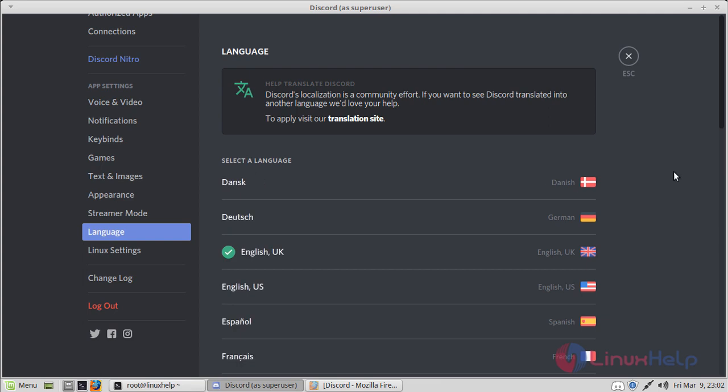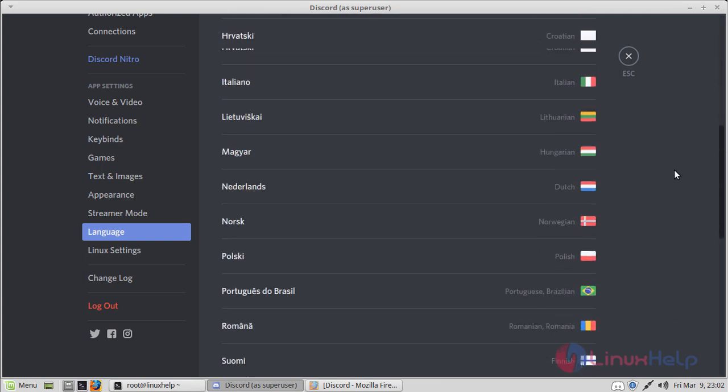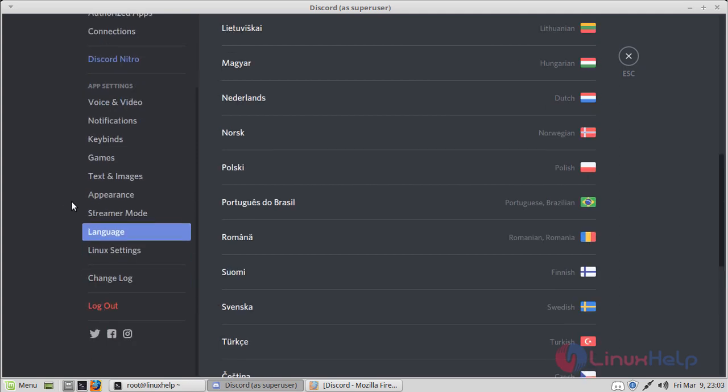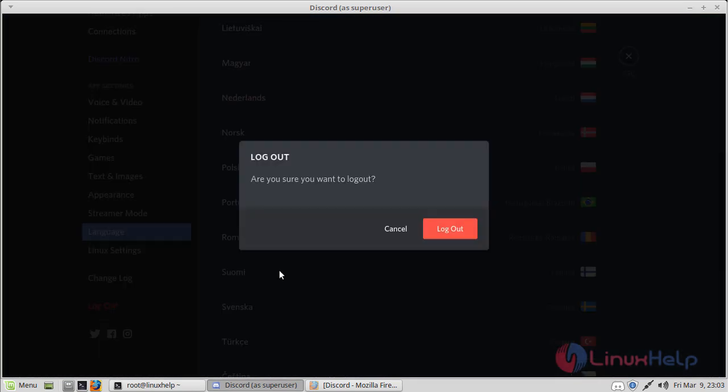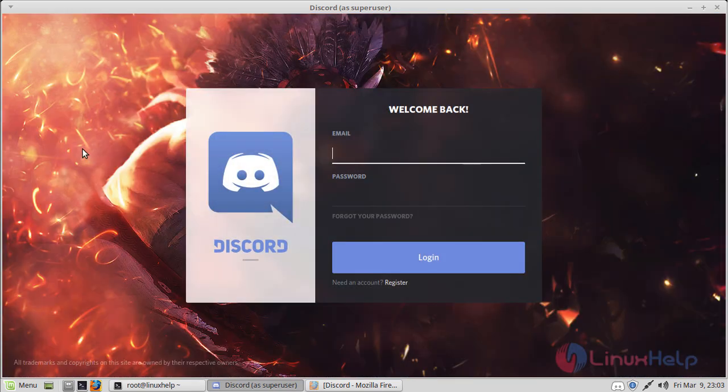There are many options for languages. Just press log out. This is how you install and use Discord on Linux Mint 18.3. I hope this tutorial helps you. Thank you for watching.